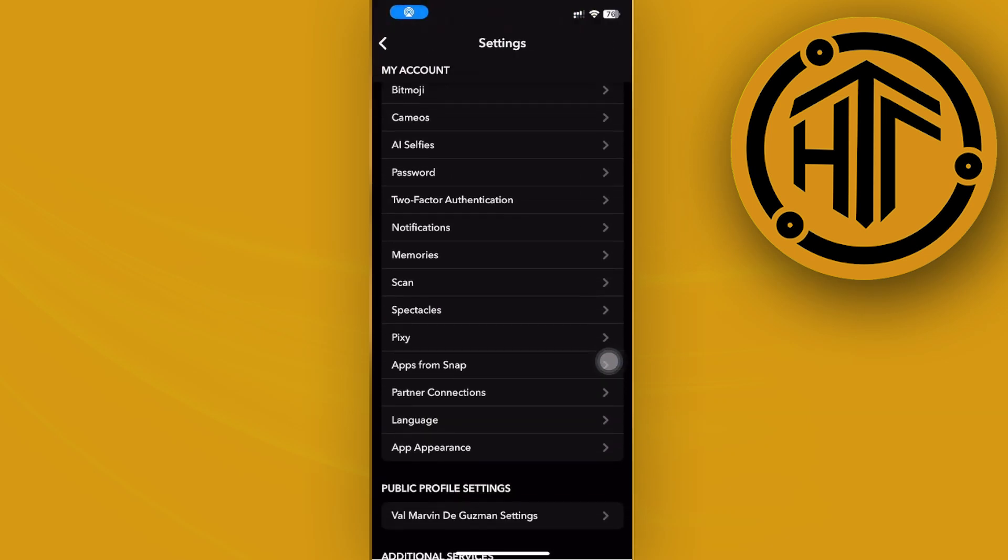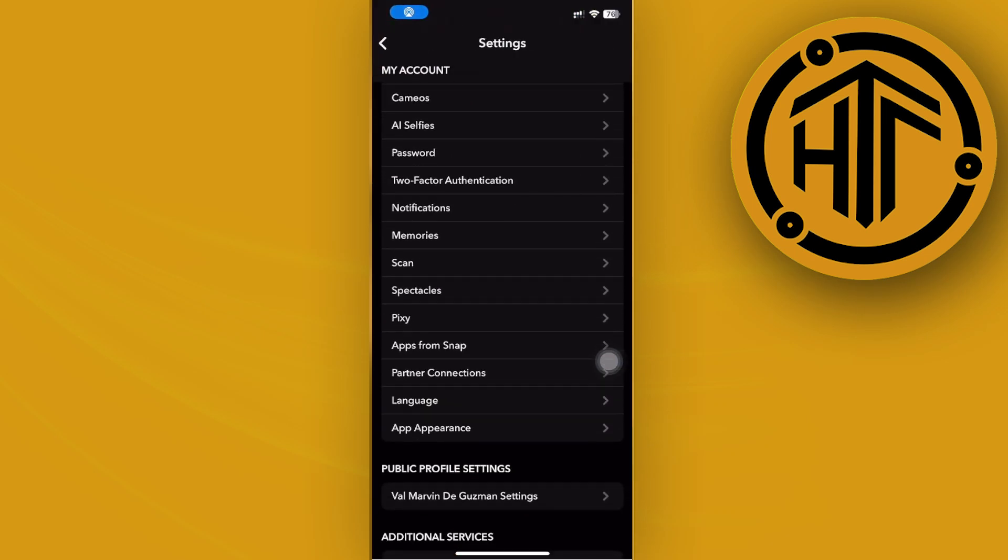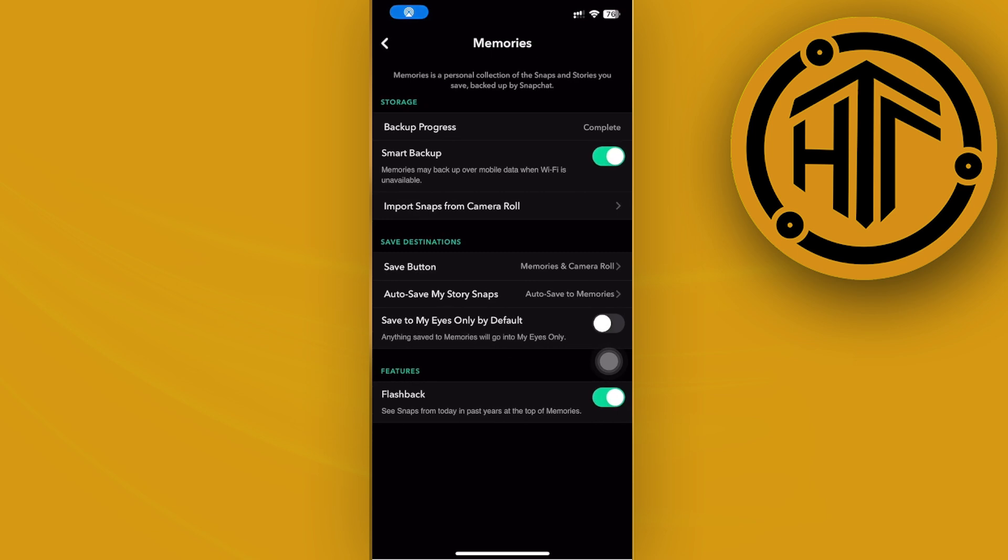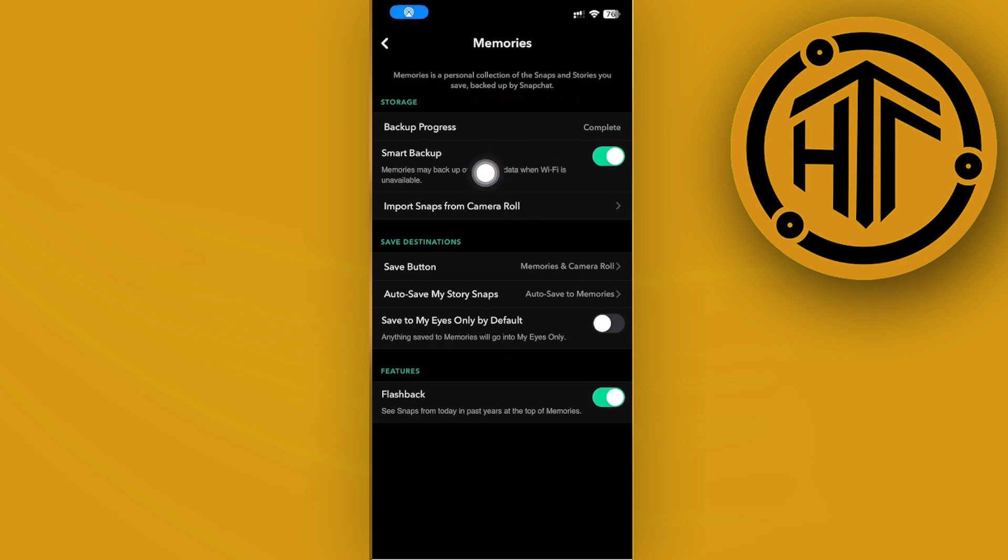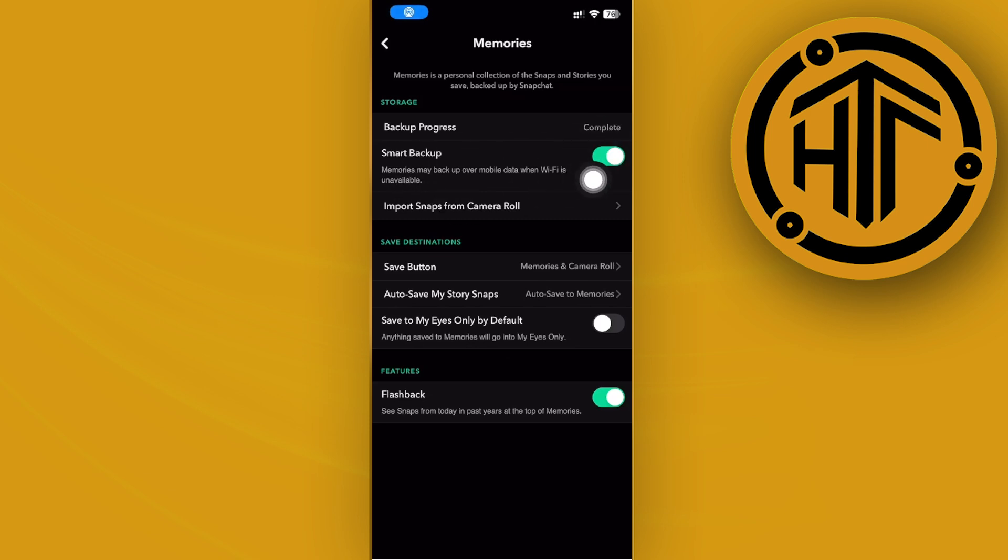Next I want you to scroll down until you see Memories right here. And as you would notice we have a few options to edit. Basically we could now import snaps from the camera roll and also use the smart backup to recover the memories that we have already taken before. So it is important to actually have this enabled if you want to go ahead and still backup and see those memories in case you want to view them if Wi-Fi is unavailable.